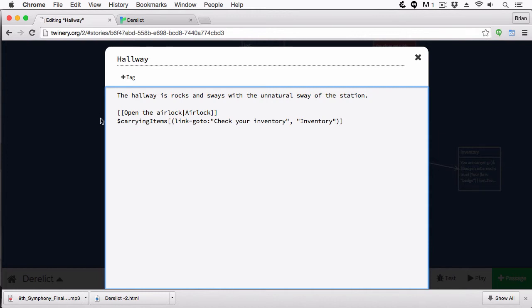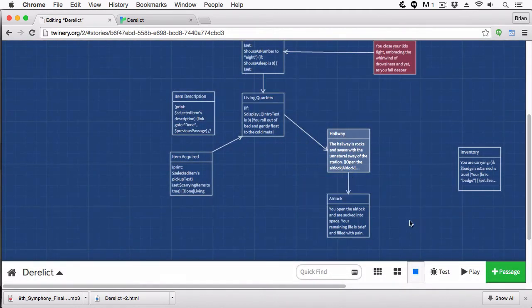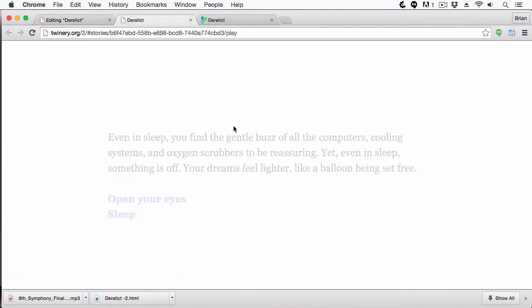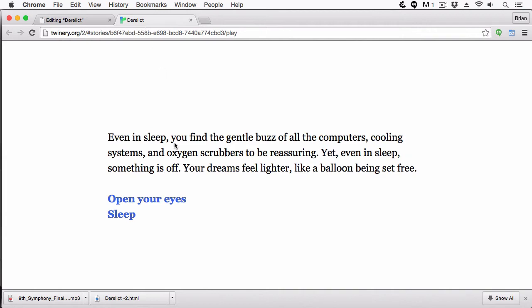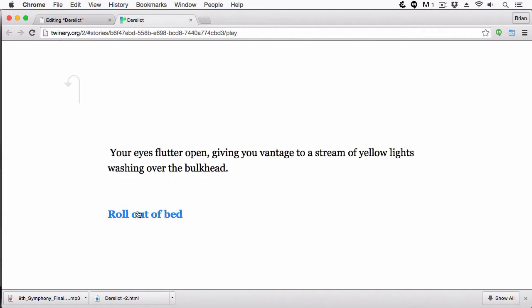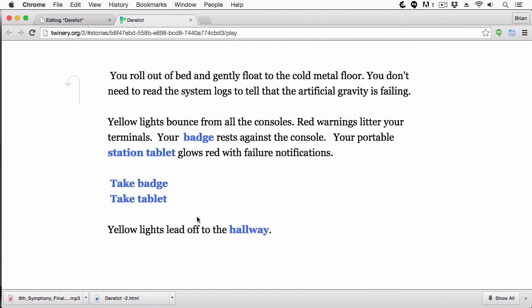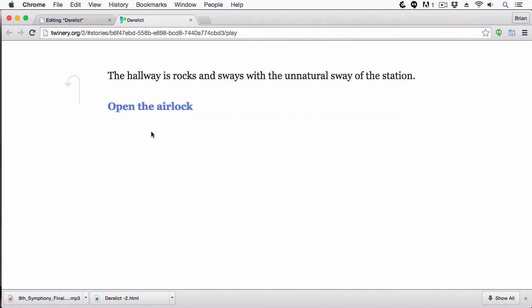So if this is true, it's going to link check your inventory, and when the user clicks that link, it's going to send them over to inventory. So let's see this in action. I'm going to play. We're going to open our eyes, roll out of bed, we're going to go into the hallway. And you can see that link is no longer there.